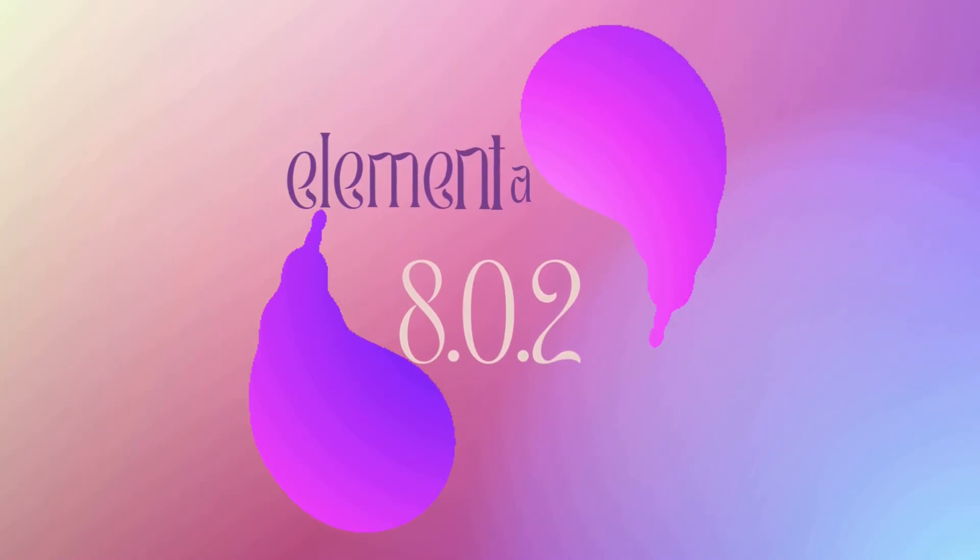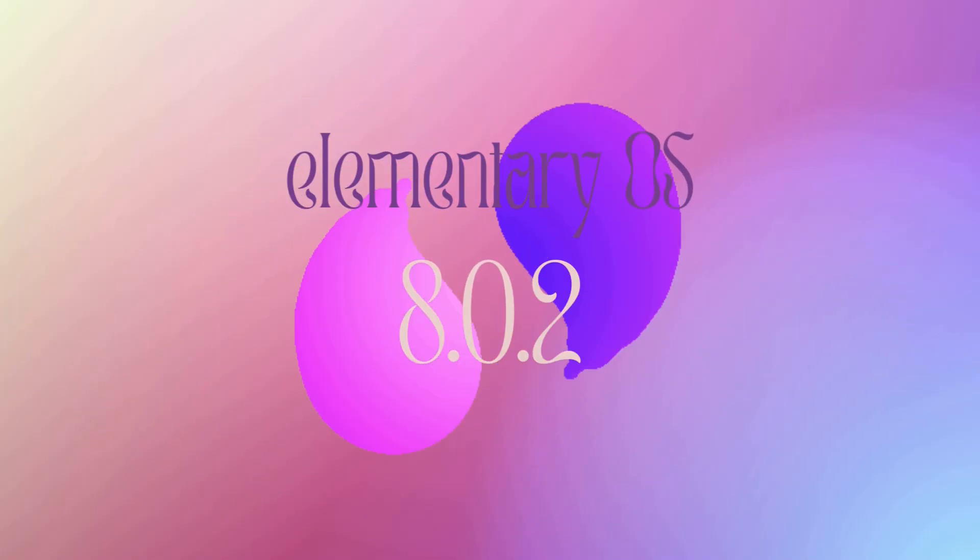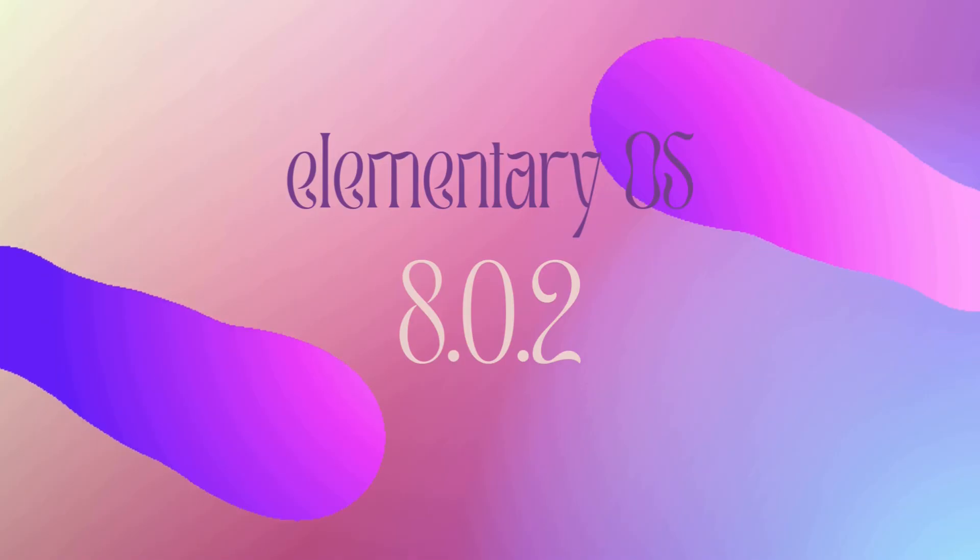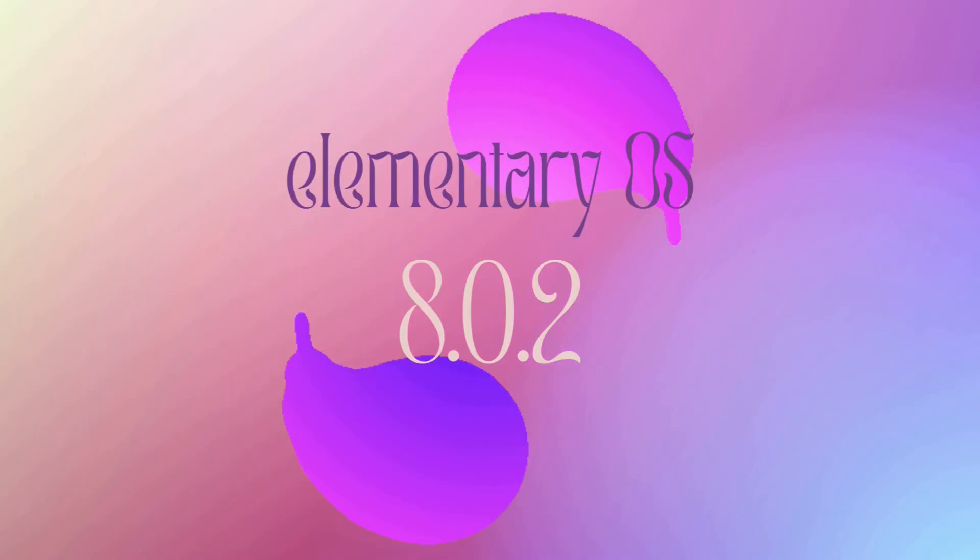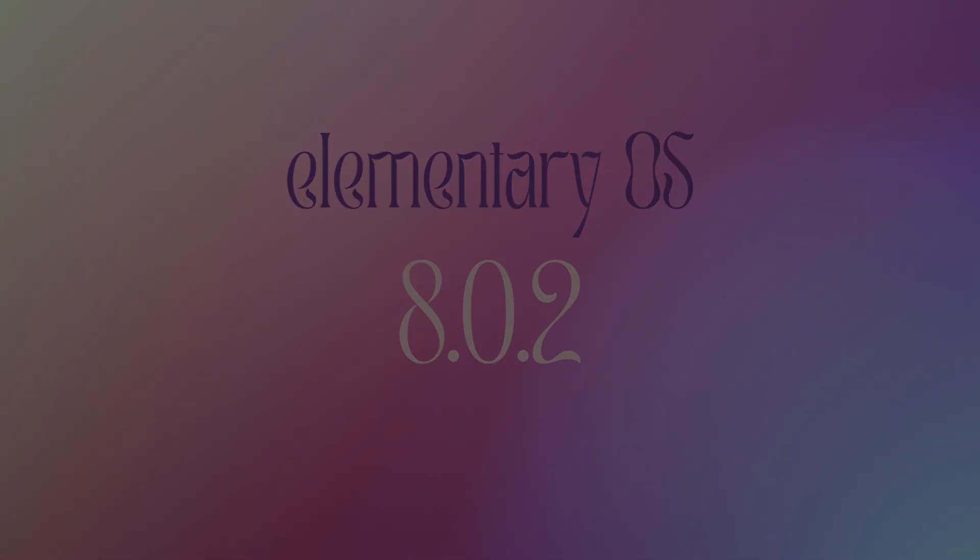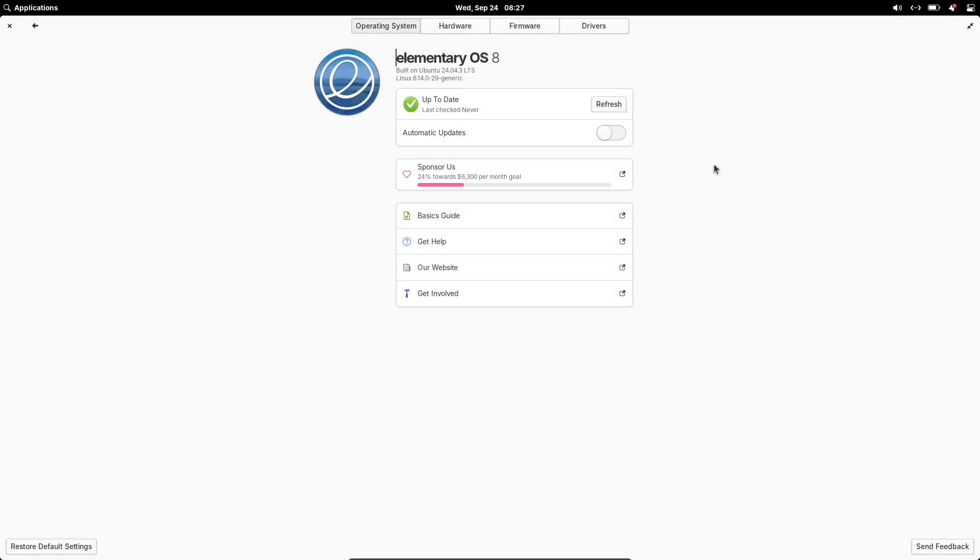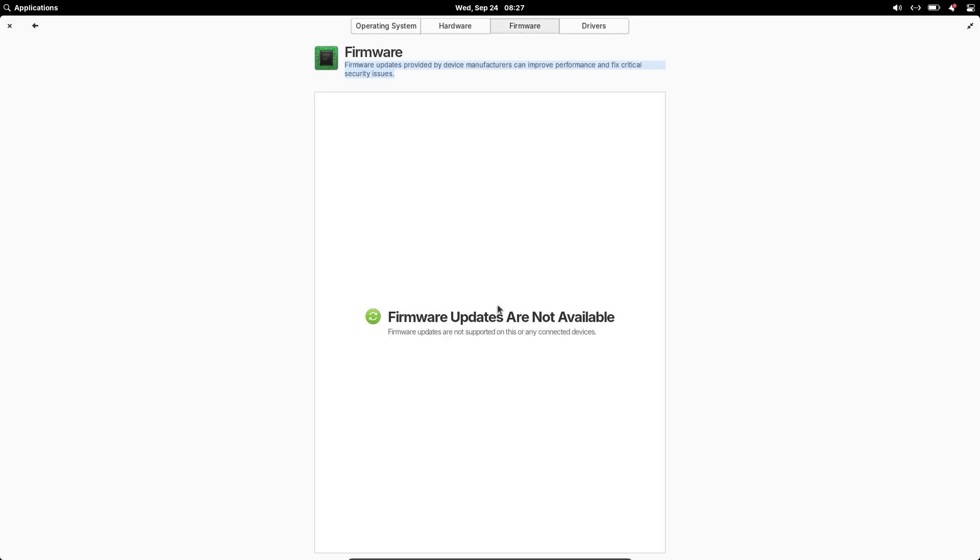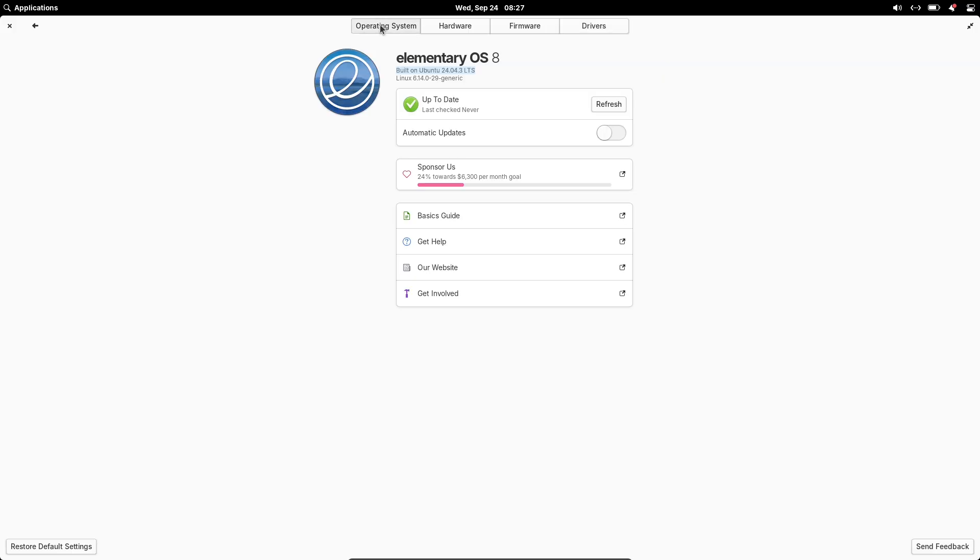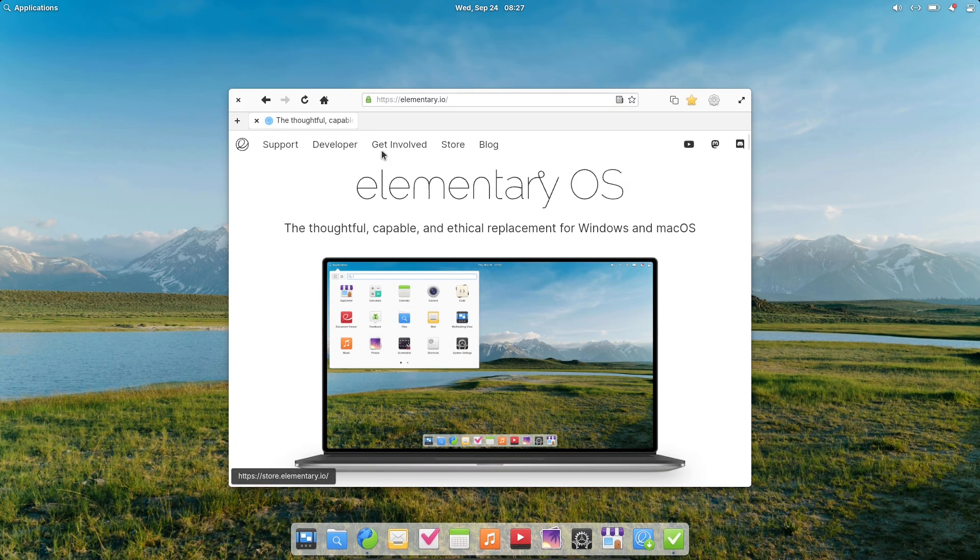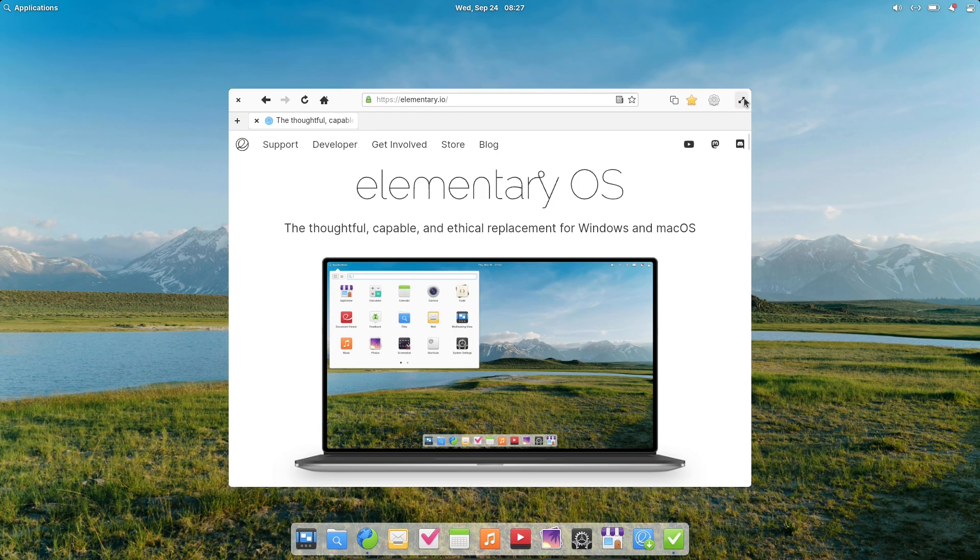Hey everyone, welcome back to the channel. Today we are diving into the latest update from the world of Linux distributions: Elementary OS 8.0.2. If you're a fan of clean, user-friendly interfaces or just looking for a reliable alternative to mainstream operating systems, this release brings some solid improvements focused on reliability.